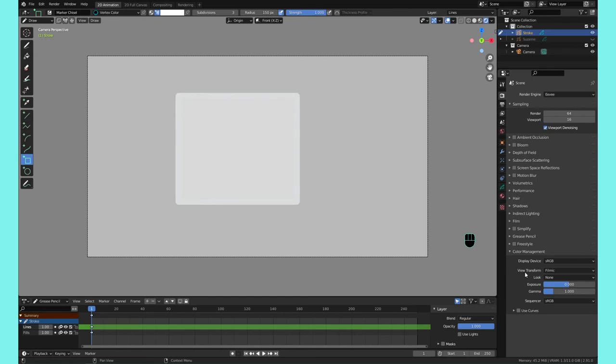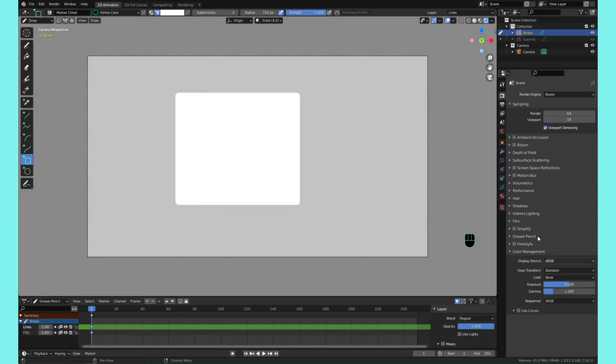Let me put everything on. See, this is supposed to be white but it's actually appearing as gray, and that's because the View Transform is on Filmic. So just make sure this is on Standard so you can have a true white. I think you can see it in the video. This is now a true white.